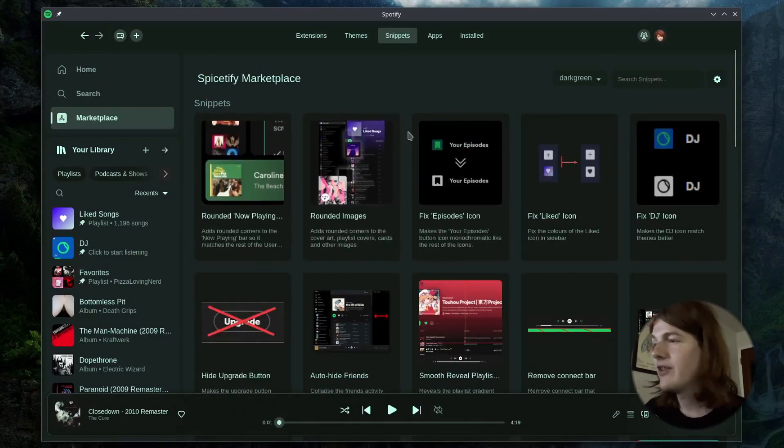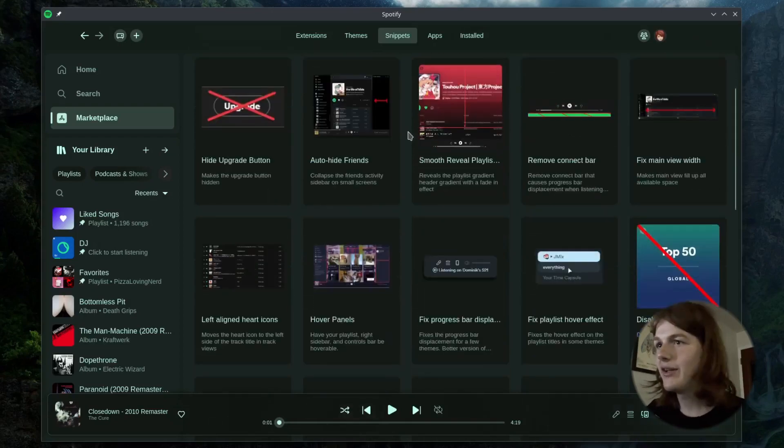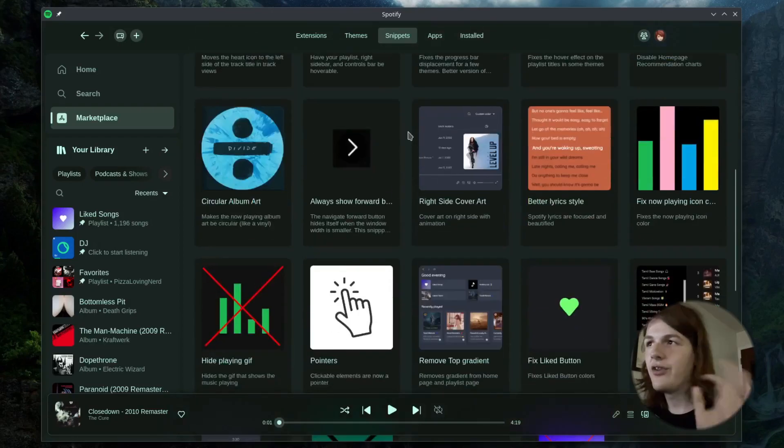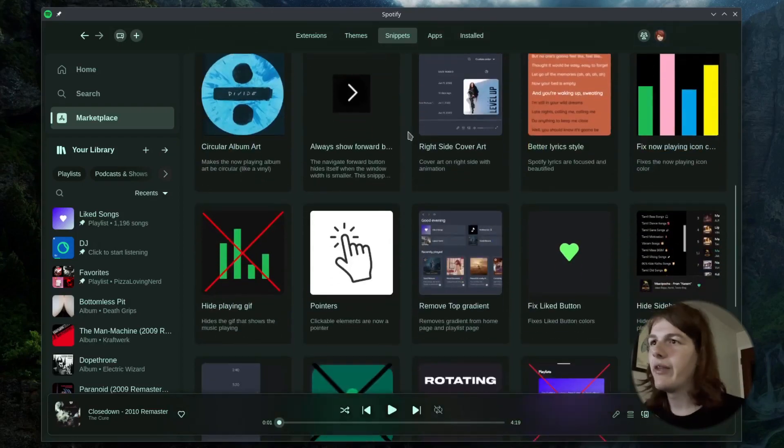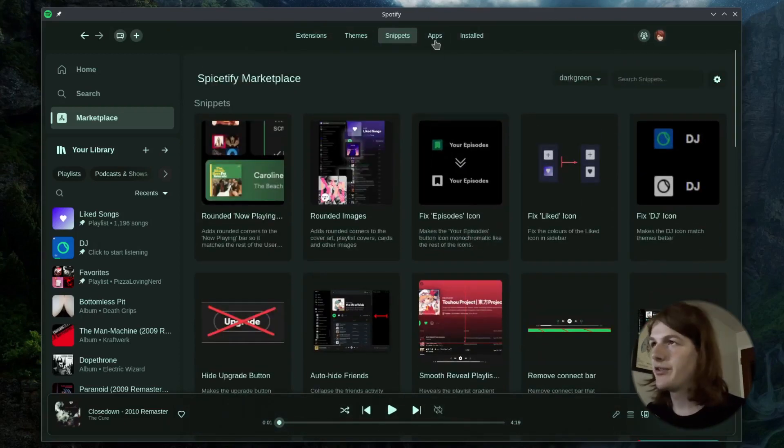Snippets. These are just like minor CSS tweaks, basically. They just do like one small thing. I don't really want any of these, so I'm going to skip that.